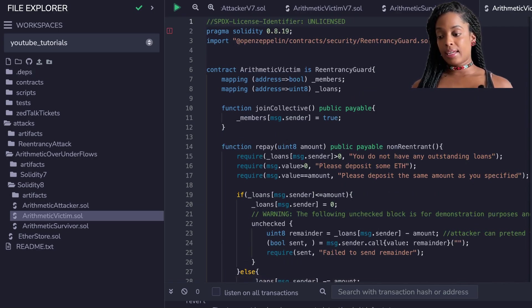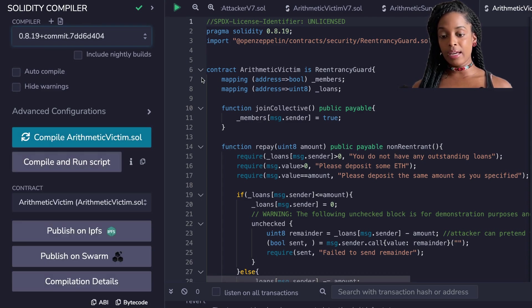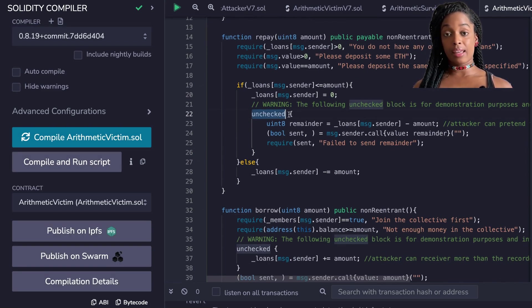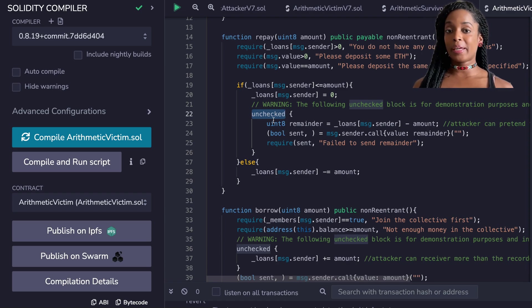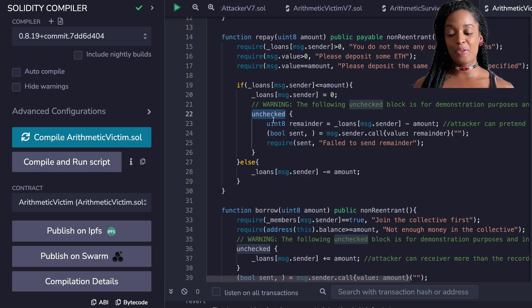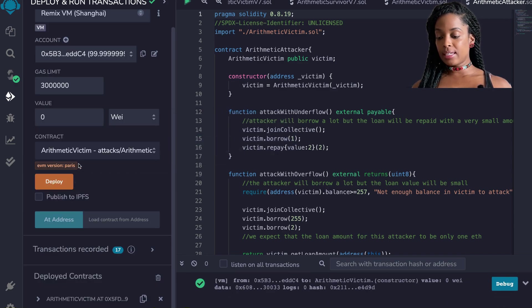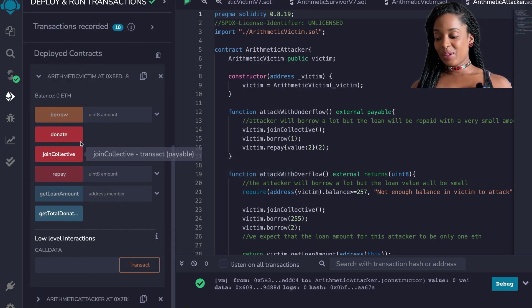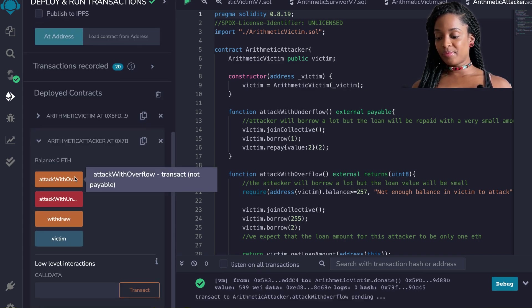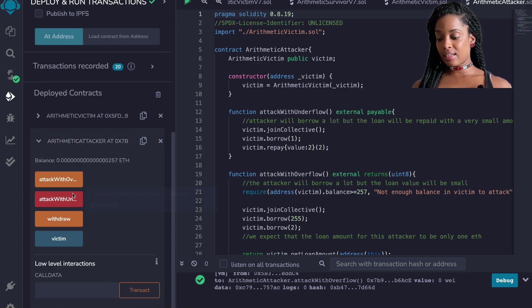I have the victim contract in version 0.8 and I changed the compiler to 0.8.19. Wherever I did arithmetic that could result in underflow or overflow, I added the 'unchecked' keyword. Unchecked is very dangerous and I'm only using it for demonstration purposes — it allows transactions to complete successfully without checking for over and underflows. I deploy the victim contract, get its address, deploy the attacker, donate to the collective, and then run both the overflow and underflow attacks, which succeed and drain the majority of funds from the contract.